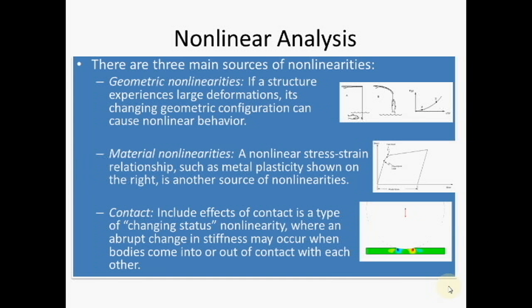First we will see different types of nonlinearity: the nonlinearity because of geometry, that is geometric nonlinearity, material nonlinearity, and contact nonlinearity.